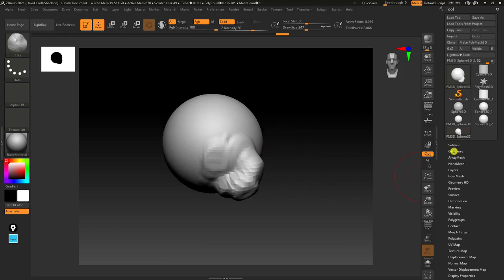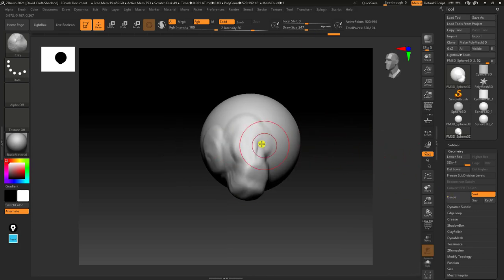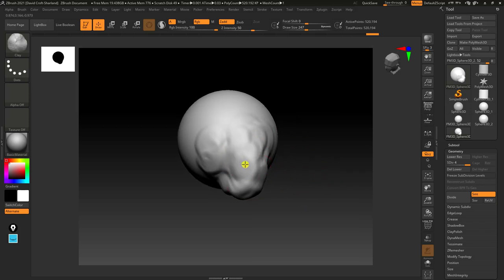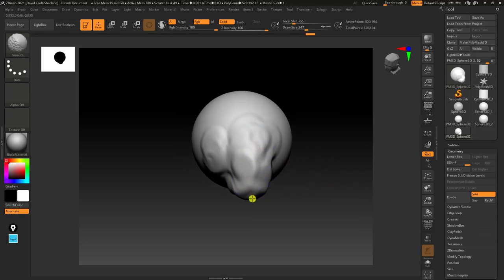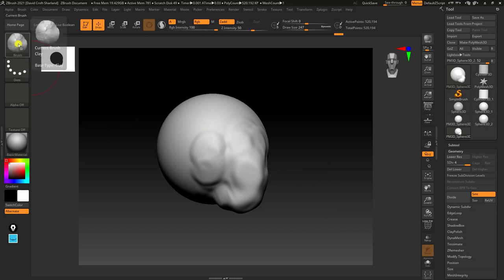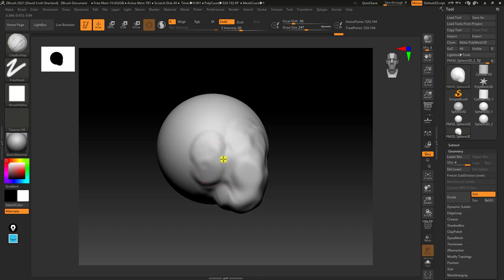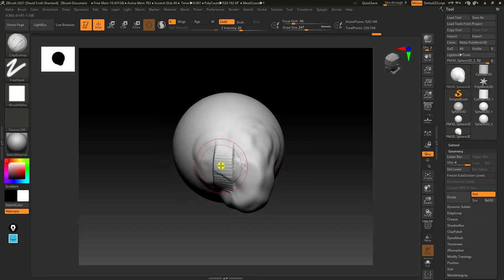One way around the resolution issue is to go into the Geometry tab under Tools and do something called Divide. This puts more resolution into the mesh so it can support major changes. One thing to note is that smoothing will be less effective after dividing because there's more geometry and less is being moved. Another brush to look at is Clay Buildup. Clay Buildup is similar to Clay, but its primary purpose is to actually make mass. That's a very useful one.